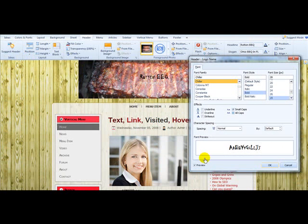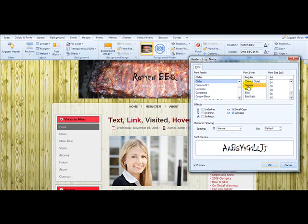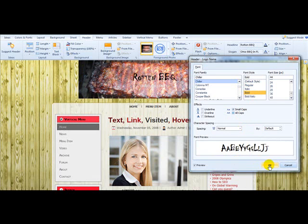And it's bold. You can see what it looks like right here. We're going to make that a little bit bigger — let's say 44. That looks good. Let's see what it looks like regular — that's a little bit thin, so we'll leave it bold. Spacing normal, all that's good.